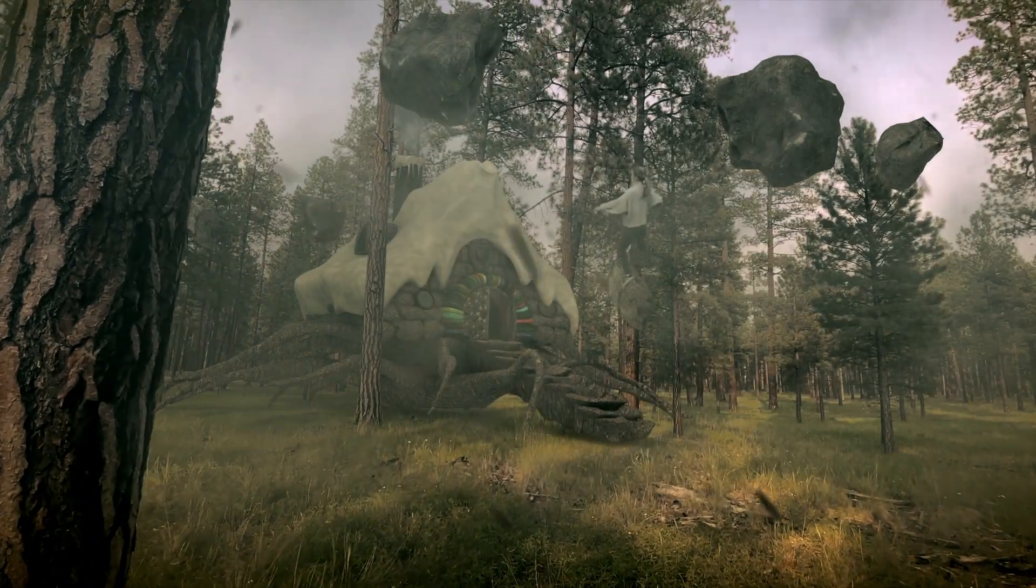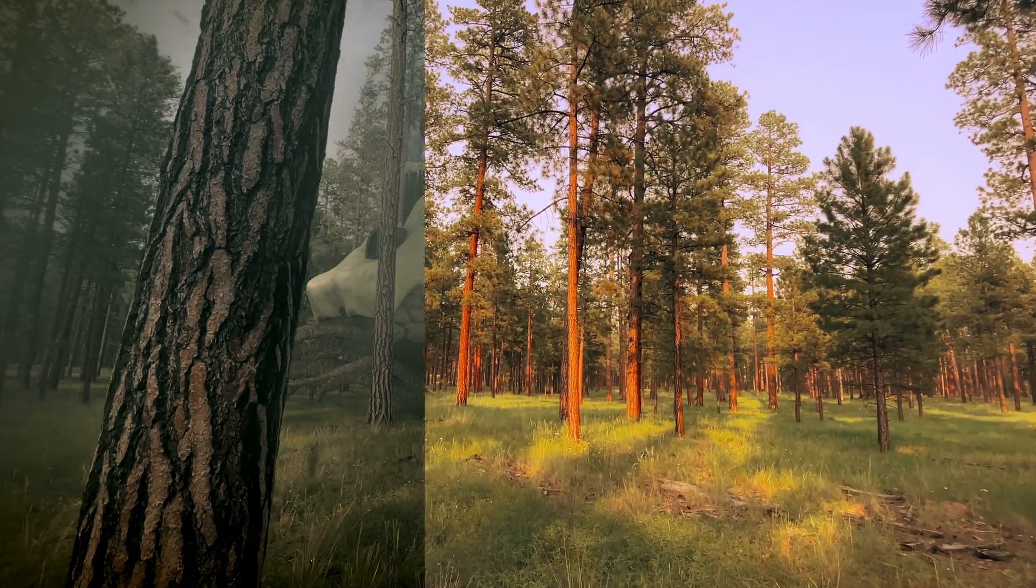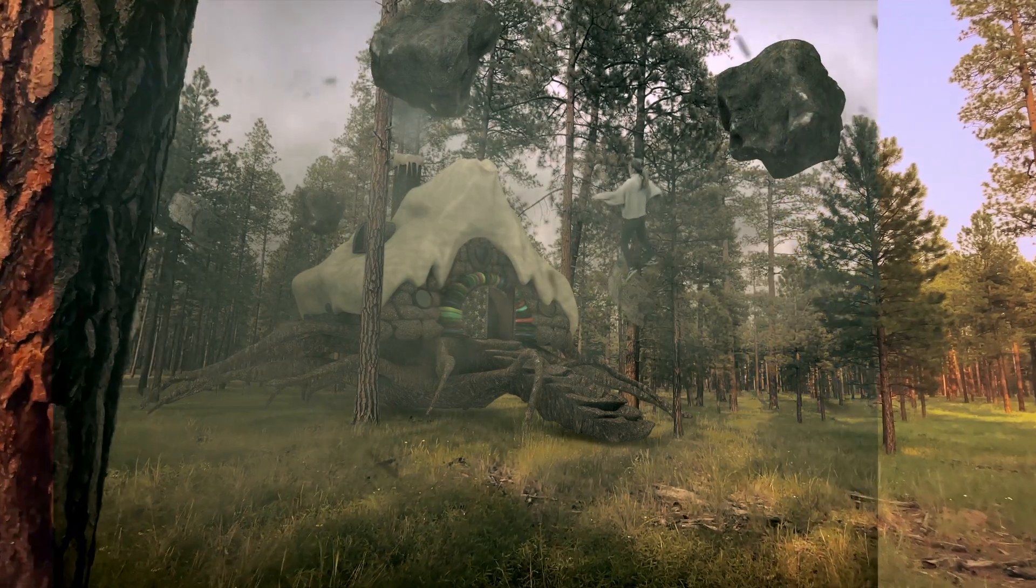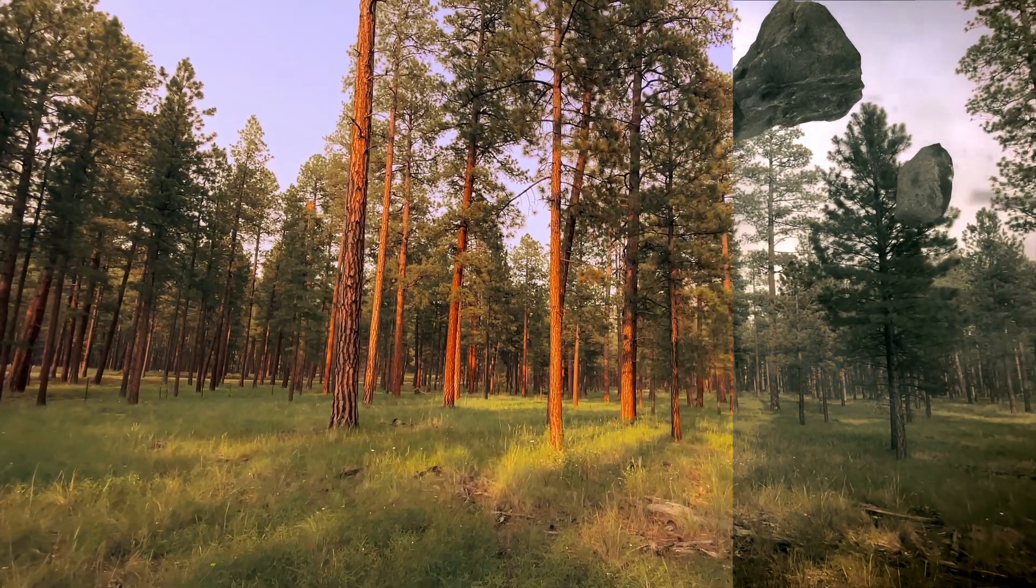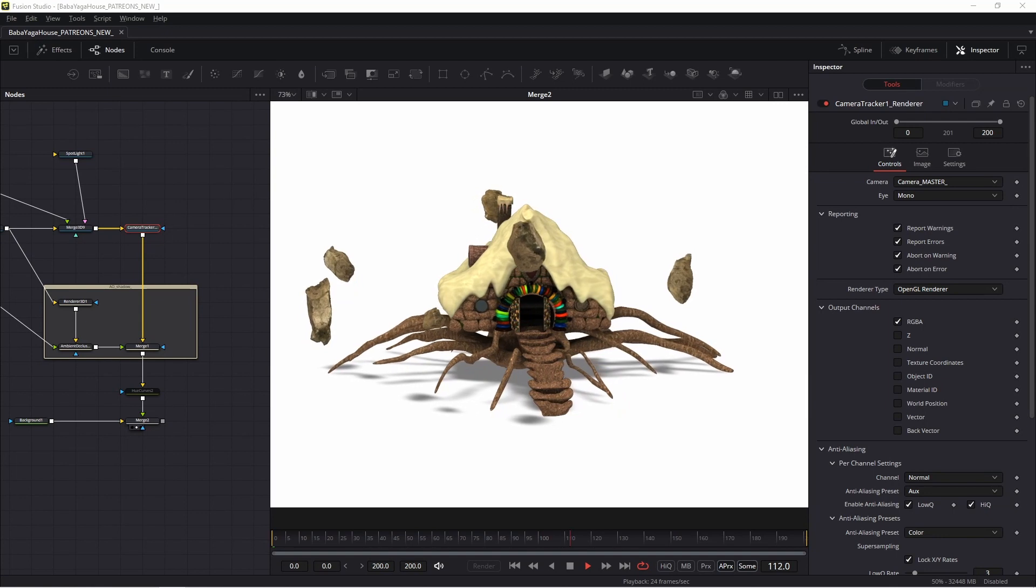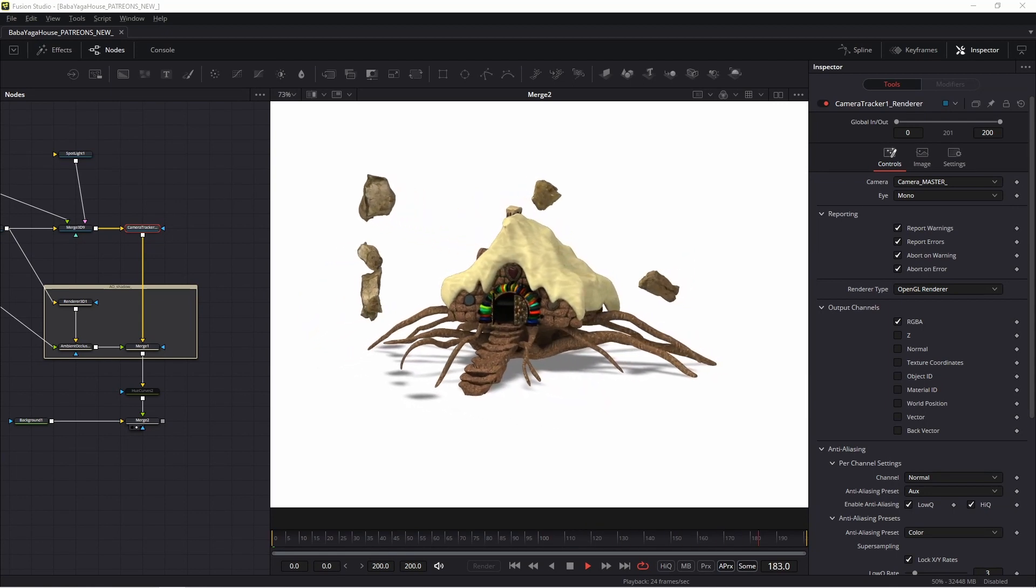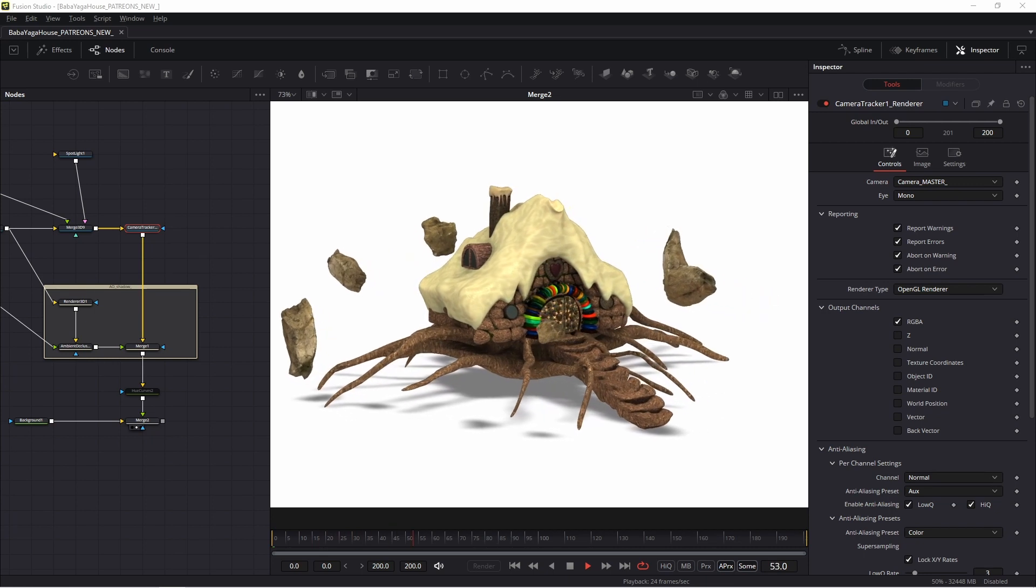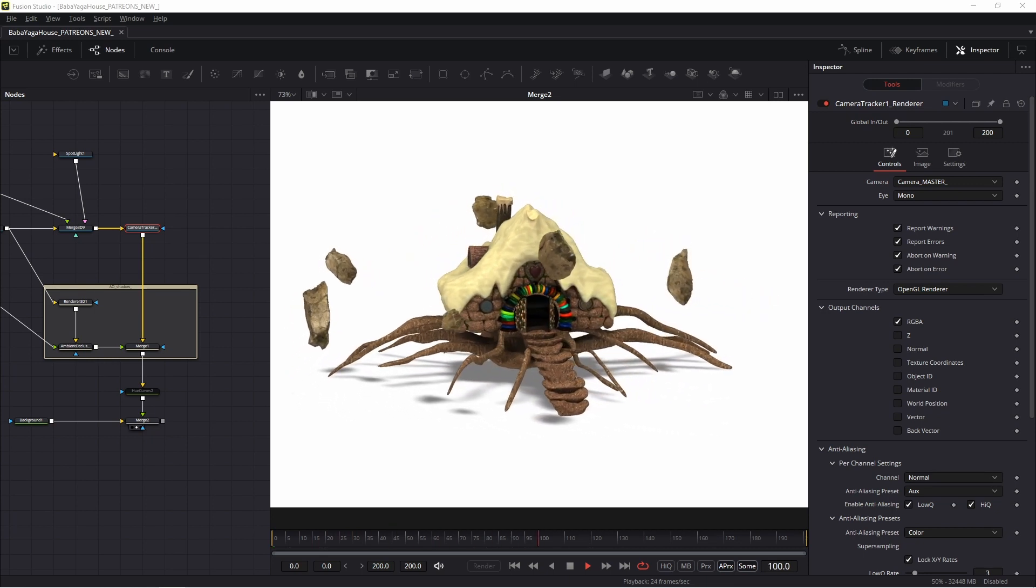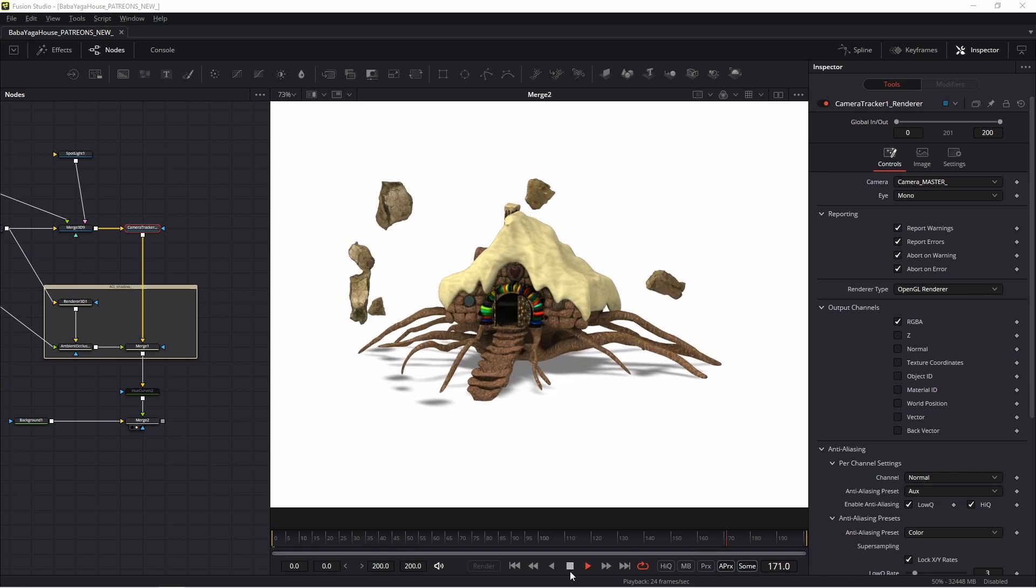This is my new concept art. I created this object in Blender and Fusion software. First, I made this 3D object - the Baba Yaga house and rocks - then I imported it into Fusion. Please look at this object.